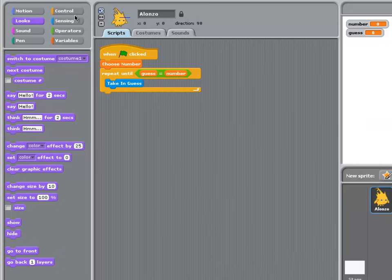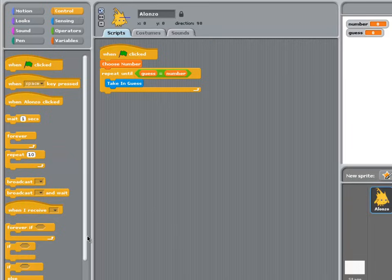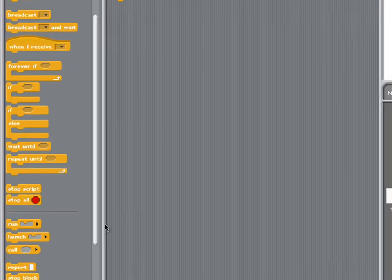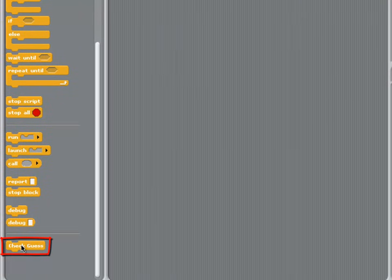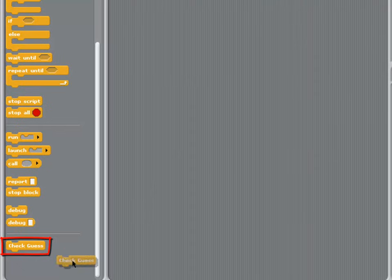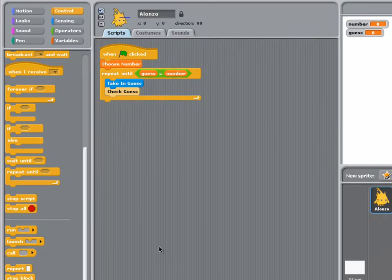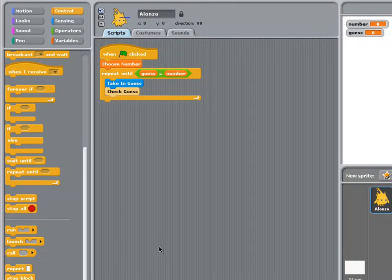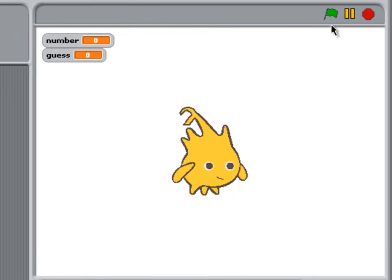Now going into Control, scroll down to the bottom, and you should see your Check Guess procedure block there. Put that into place, and our program is finished. So let's try our program.